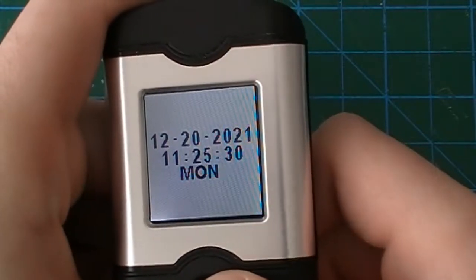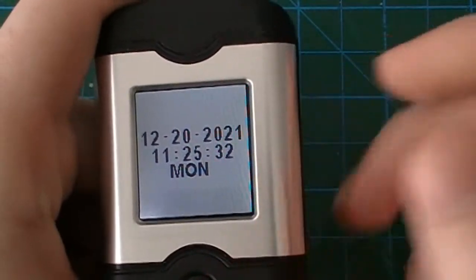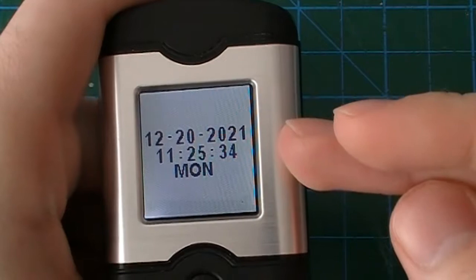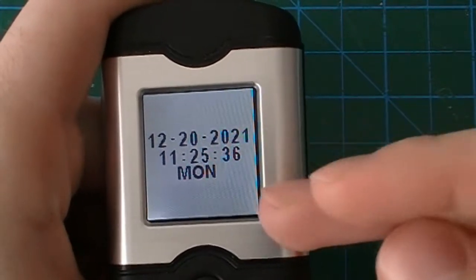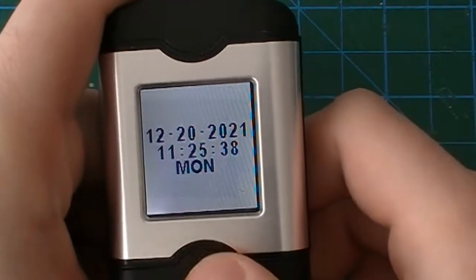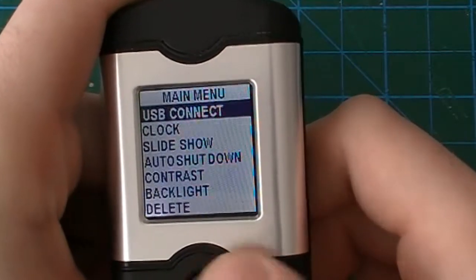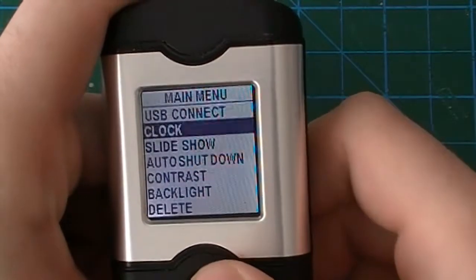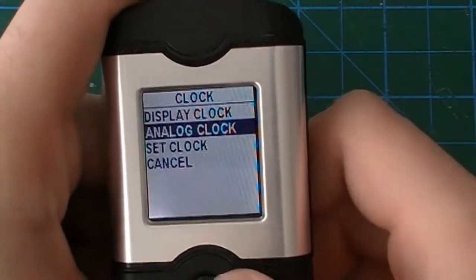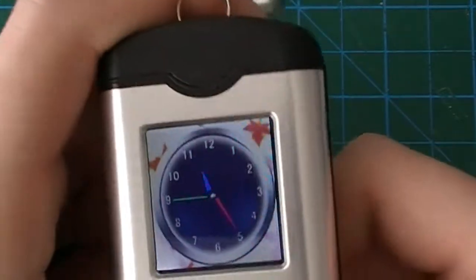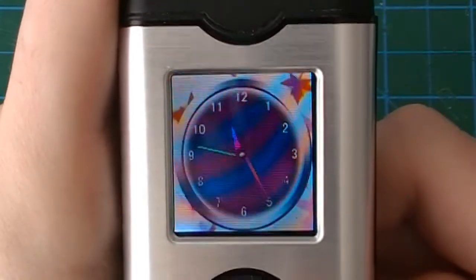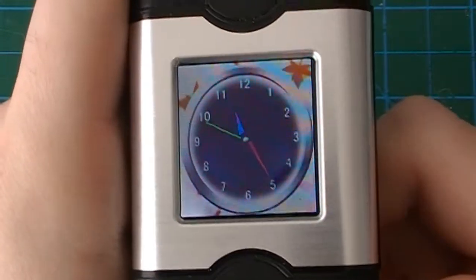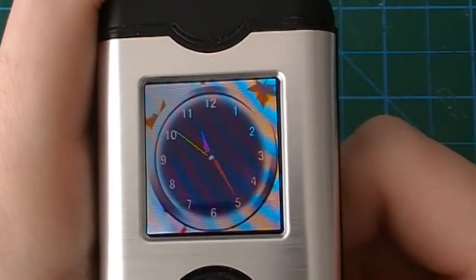Another clock we have is digital which shows the calendar date, the time and which day it is. Going back we also have an analog clock here.